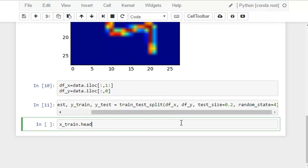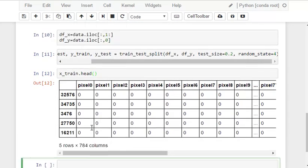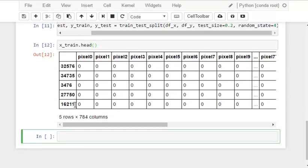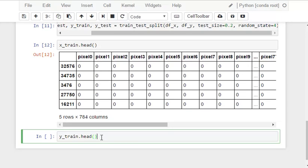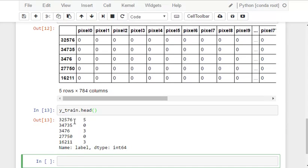Let's check how this data looks. And this is what the data looks like. Let's check the labels for it. These are the labels.